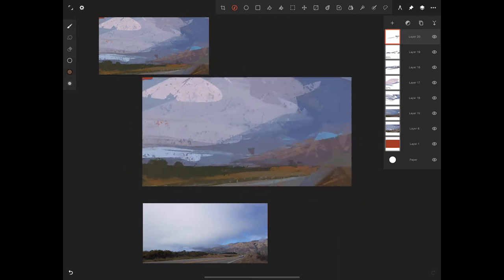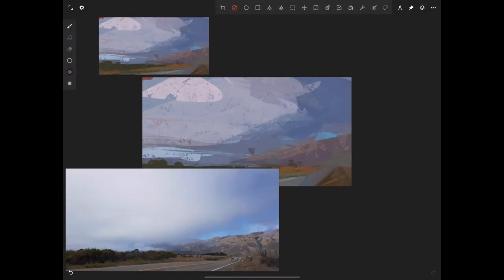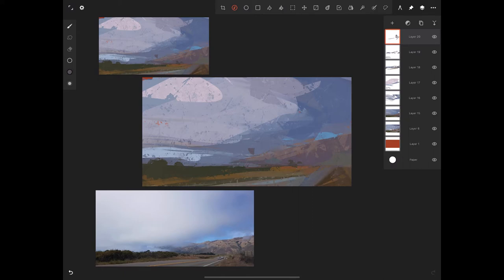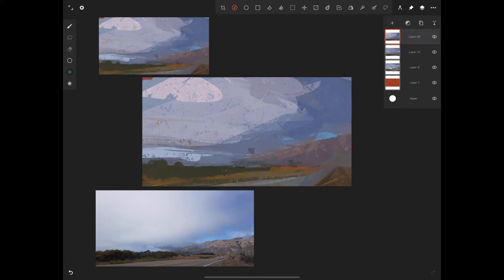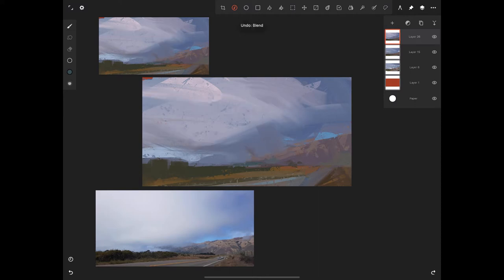You cannot isolate color from value. A lot of times people tend to separate them. As you get better you train yourself to simultaneously think about both at the same time. What's the point if you put down a color and it's too dark or too light? It's going to destroy your painting — at that point it doesn't matter how vibrant your color is. If it's the wrong value it's going to stand out like a sore thumb. Ninety percent of problems in a painting are value-related, so first and foremost make sure the value of your color is right.